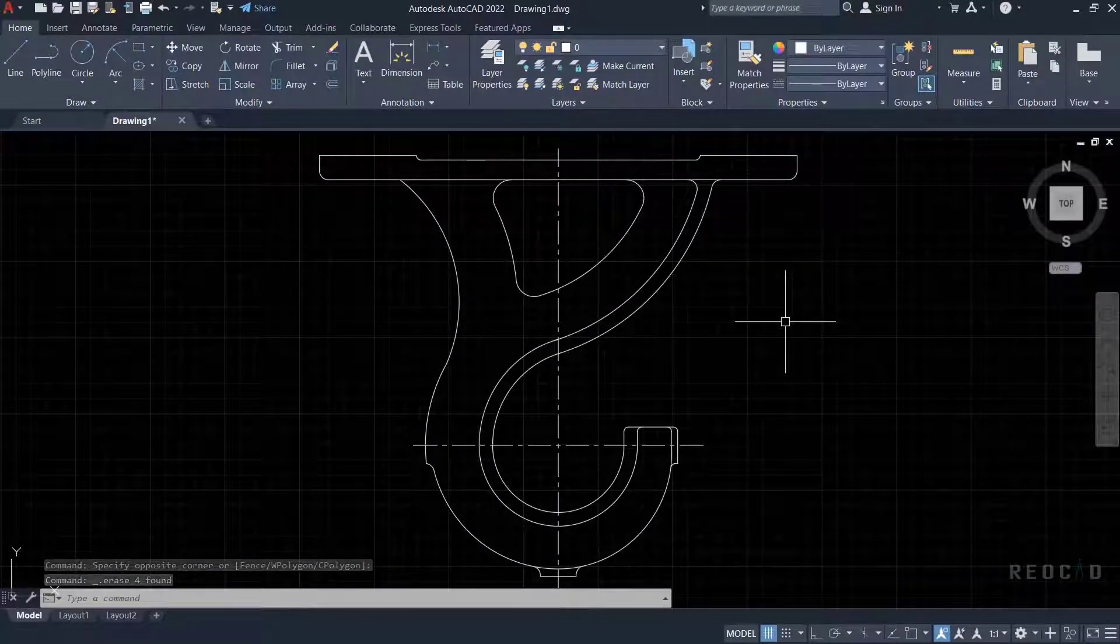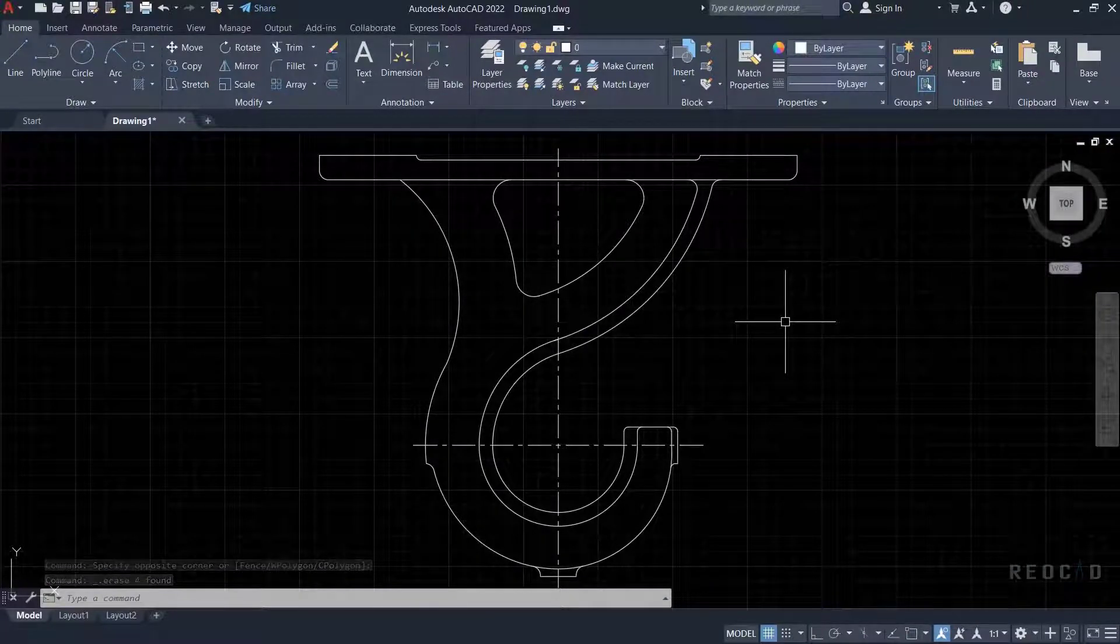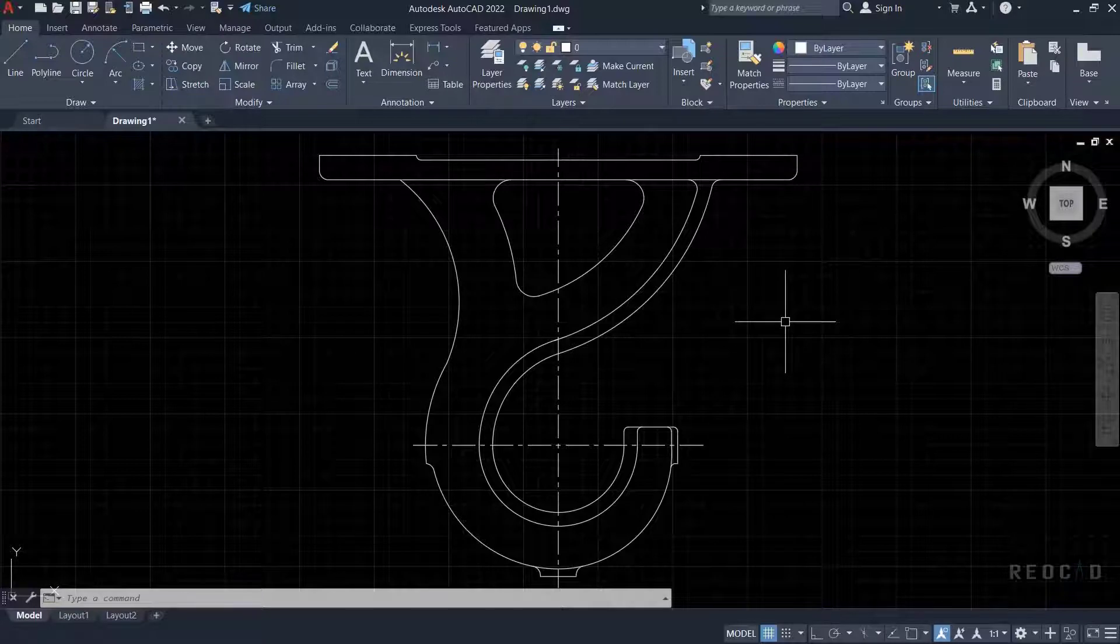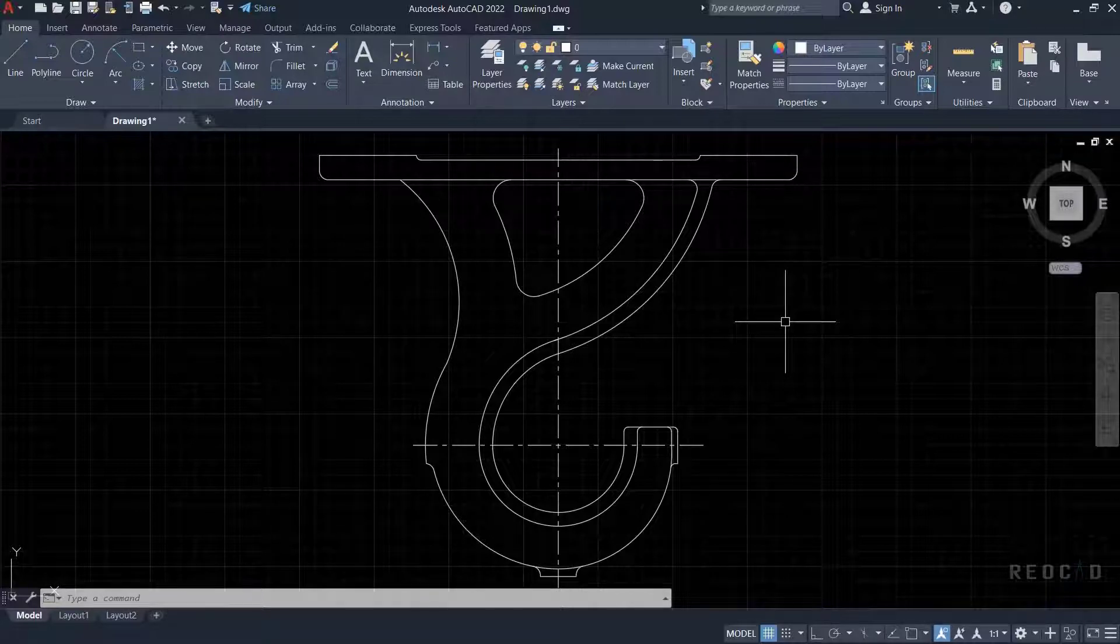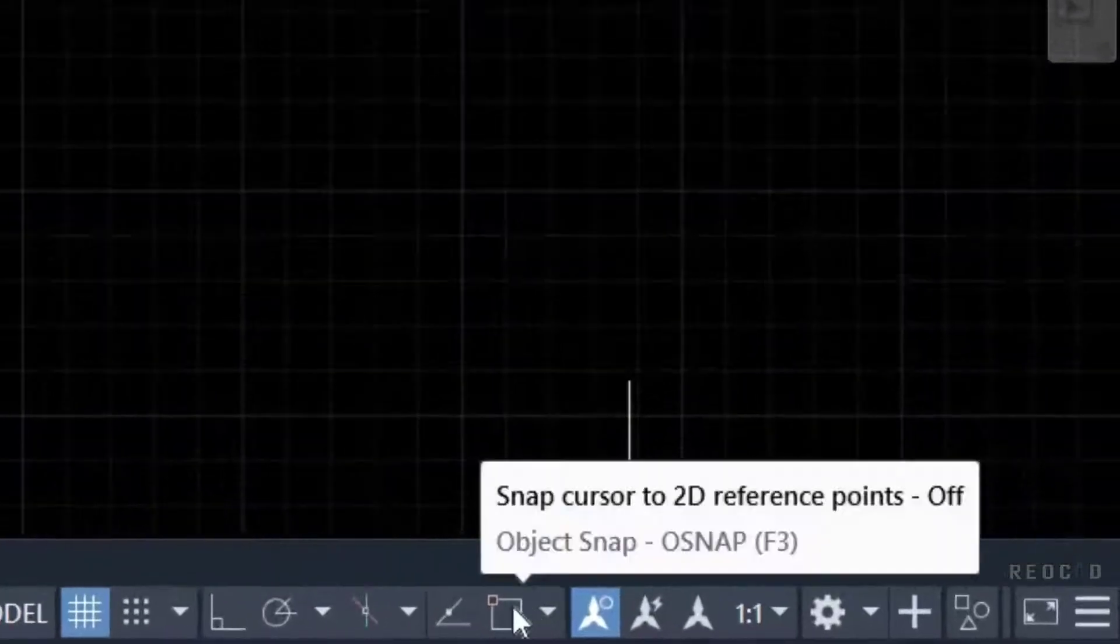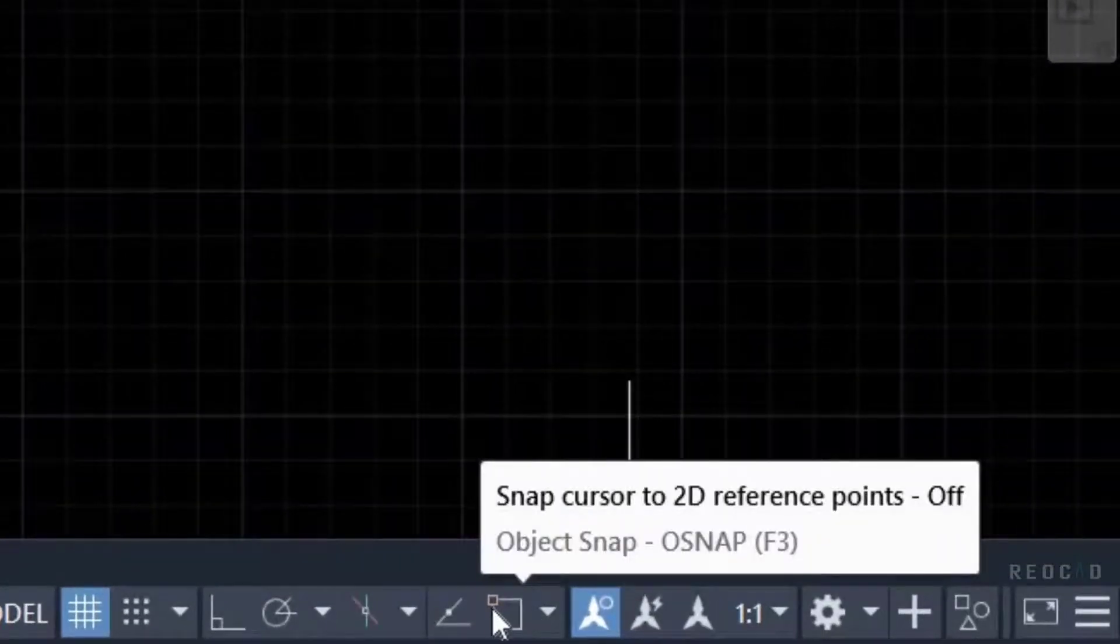Object snap is a technique which helps you select an exact point on an object. You can select the OSnap tools from the OSnap toolbar. If the toolbar is not visible, then load it by right-clicking on any toolbar.